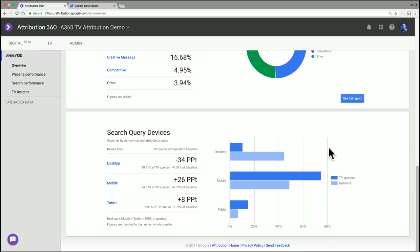And thanks for walking us through that, Dave. That's a quick overview of the overview report. And thanks for watching. For more information, you can click on the link in the description below.